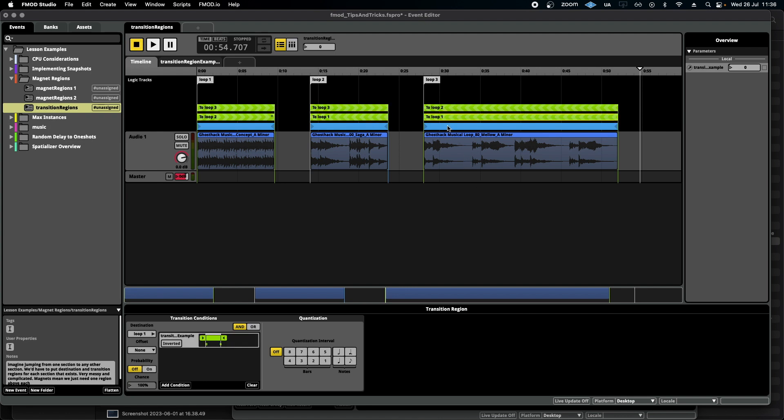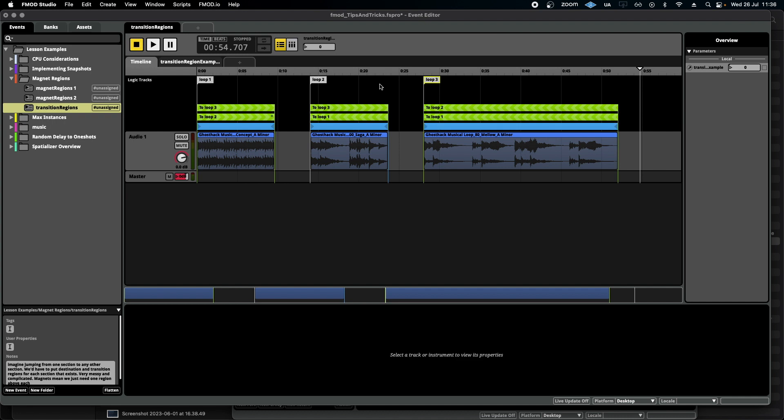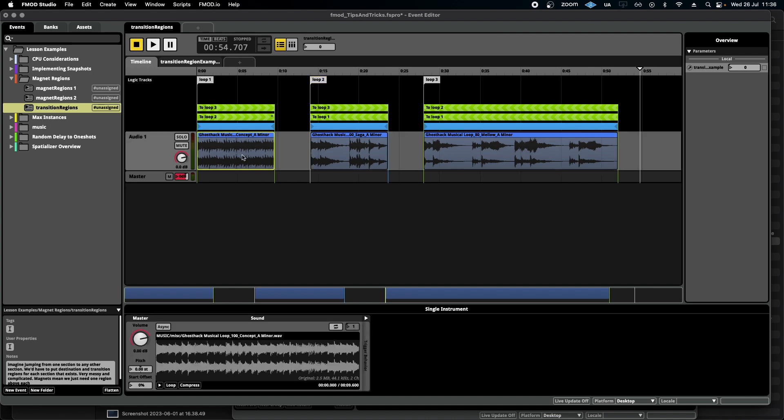Whilst this is feasible or achievable in this scenario, if I had ten of these loop regions, the whole event is going to get pretty messy and pretty complicated. By comparison, if I use magnet regions, this is what that same system looks like.